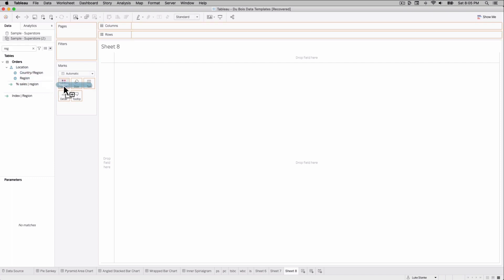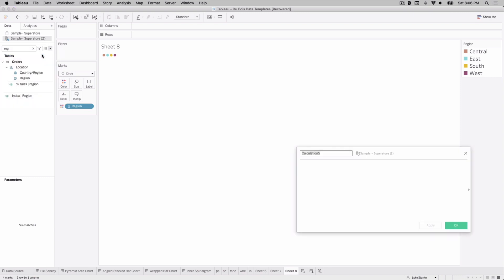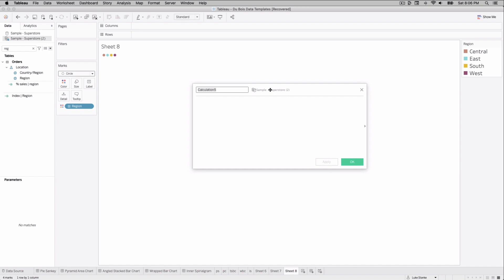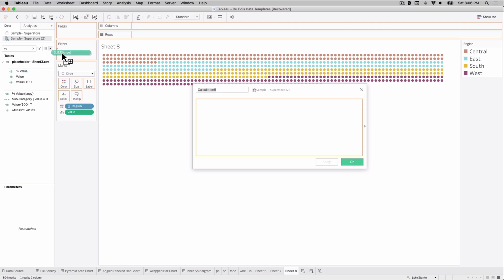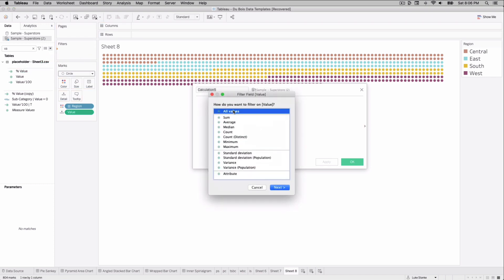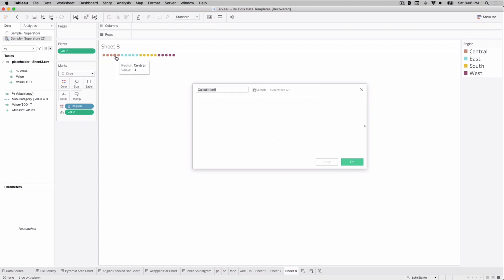Let's place region on color and change the mark type to circle — I like starting with circles so we can see the points and catch mistakes. Then place value as a dimension on the view and filter it to values zero through four. You'll see five points per region, which is exactly what we want.